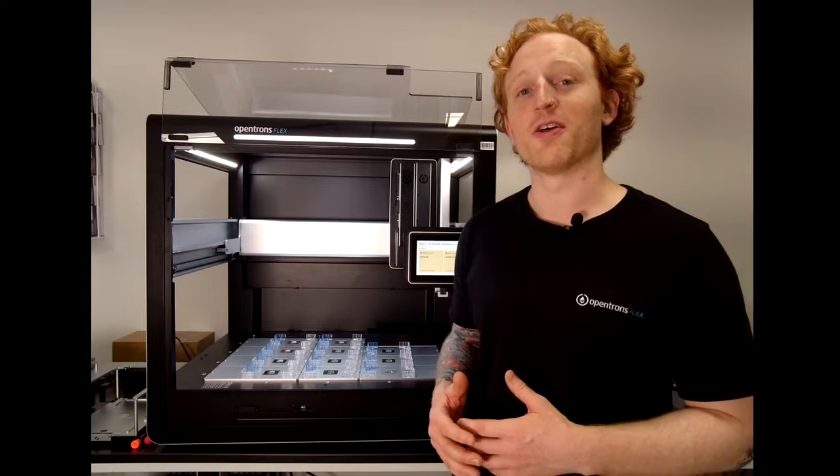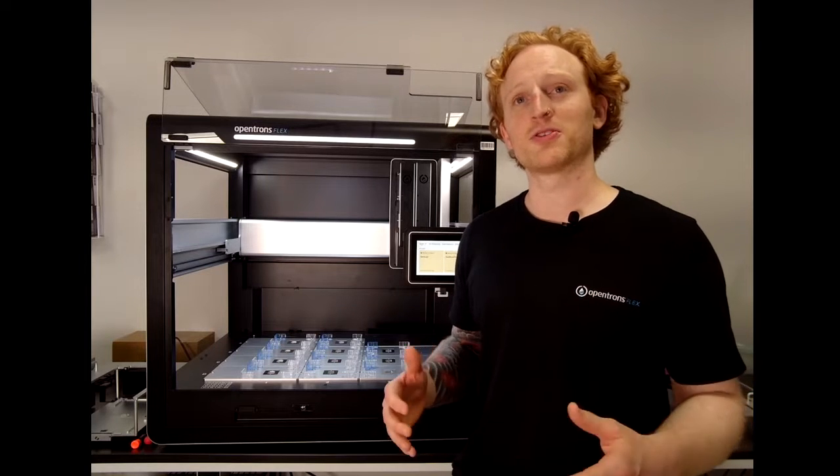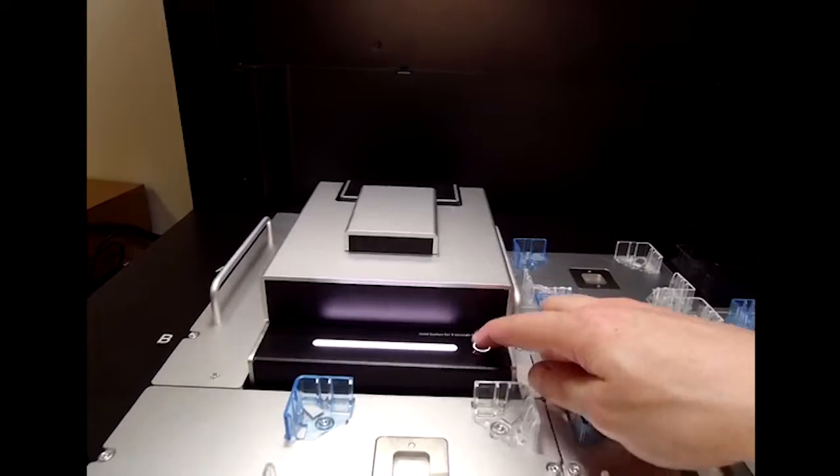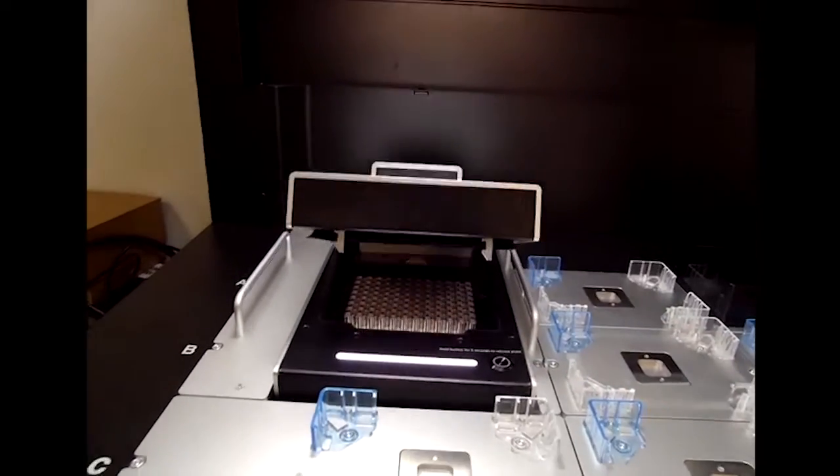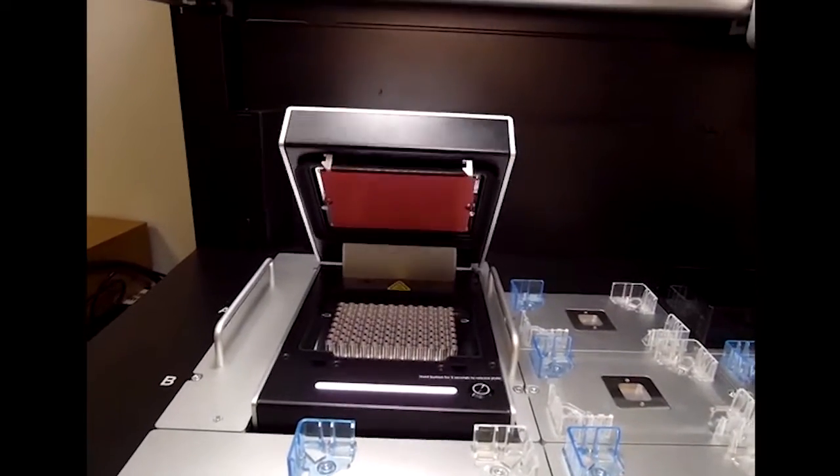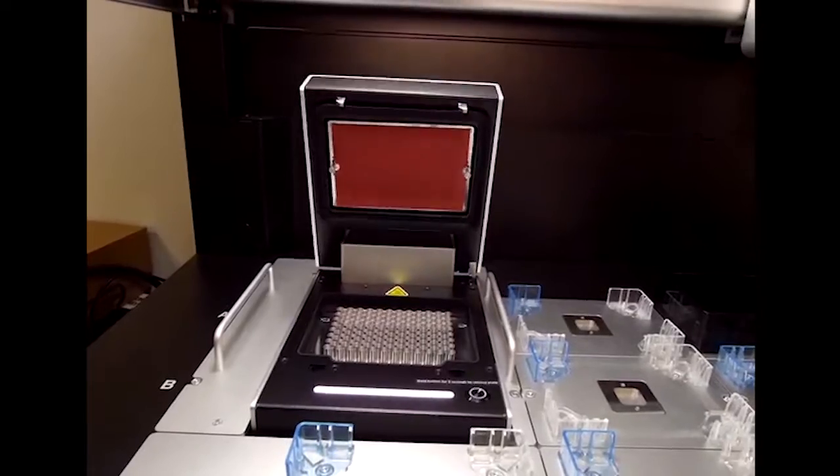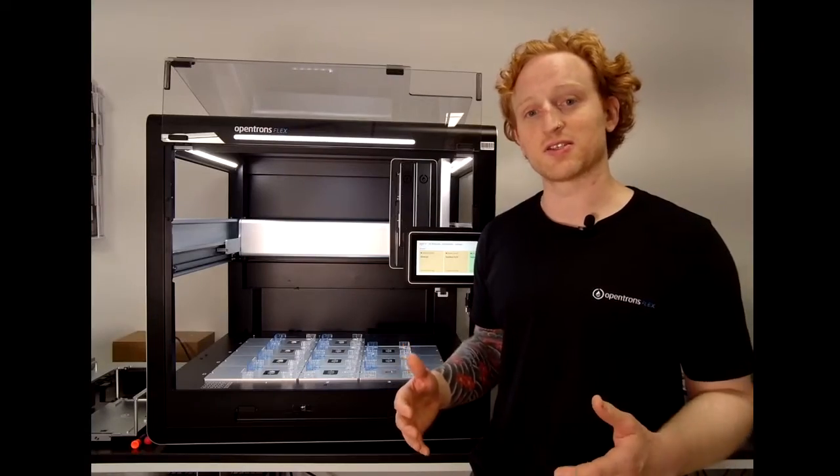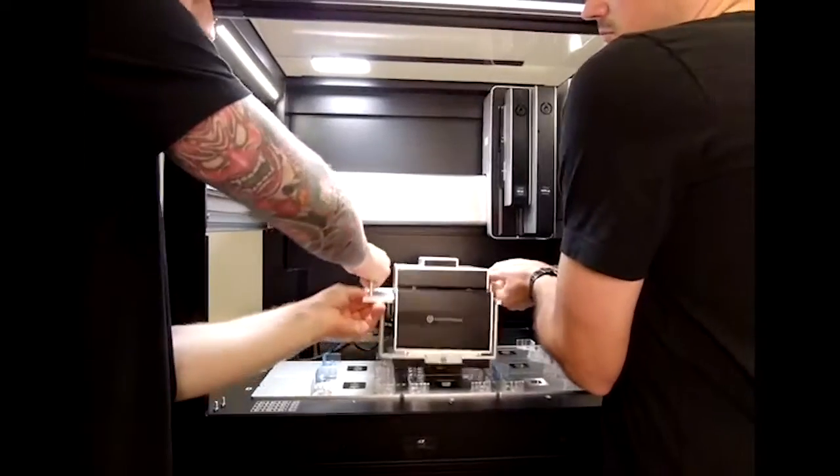The Thermocycler module is a fully automated on-deck thermocycler providing hands-free PCR in a 96-well format.